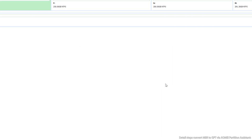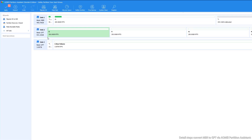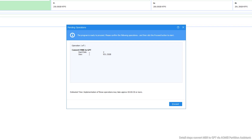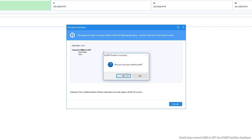Step 3: You will be returned to the main menu. Click Apply to execute your operation. Step 4: In the pending operation window, click Proceed. Make sure you want to start this process and click Yes.